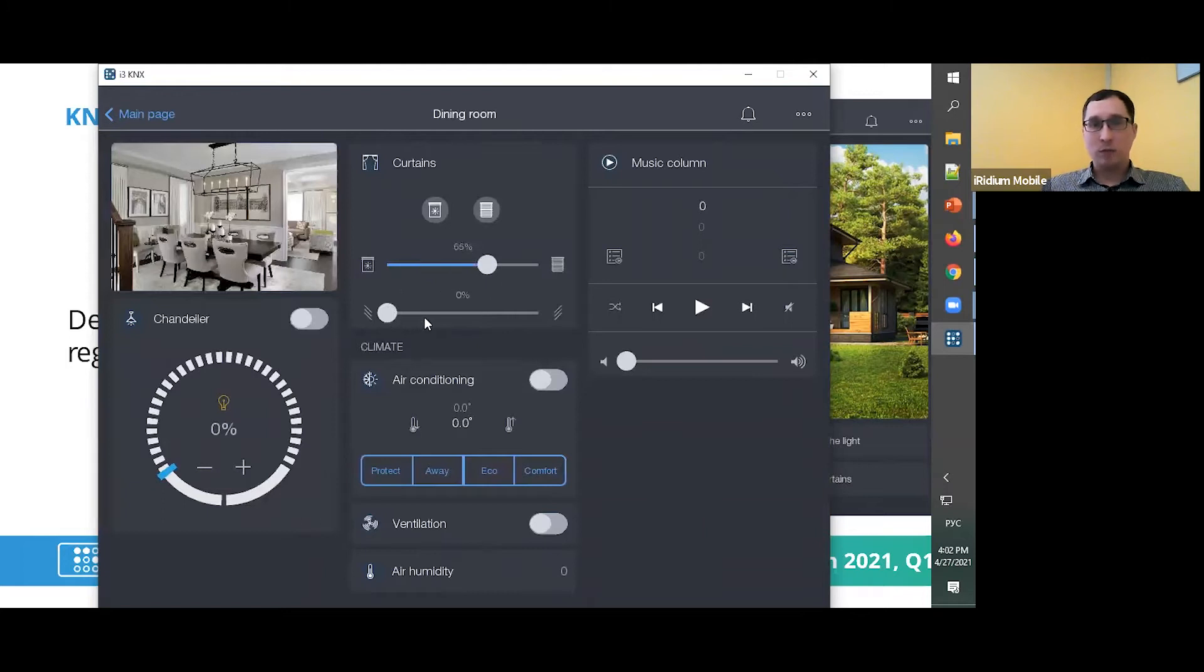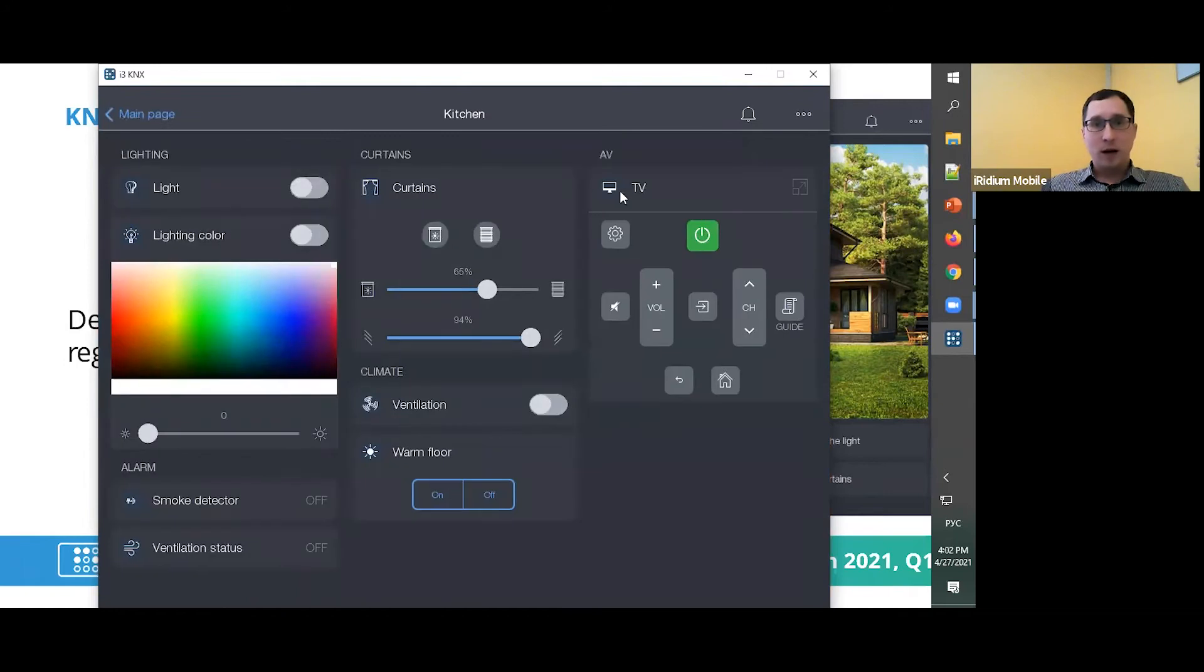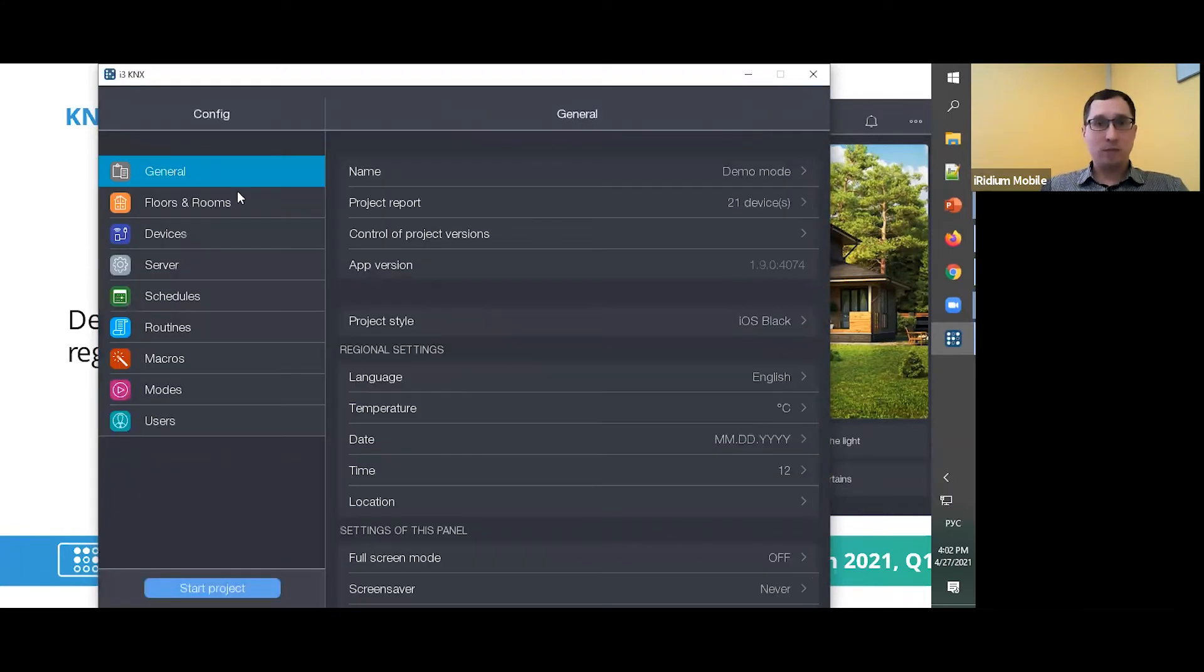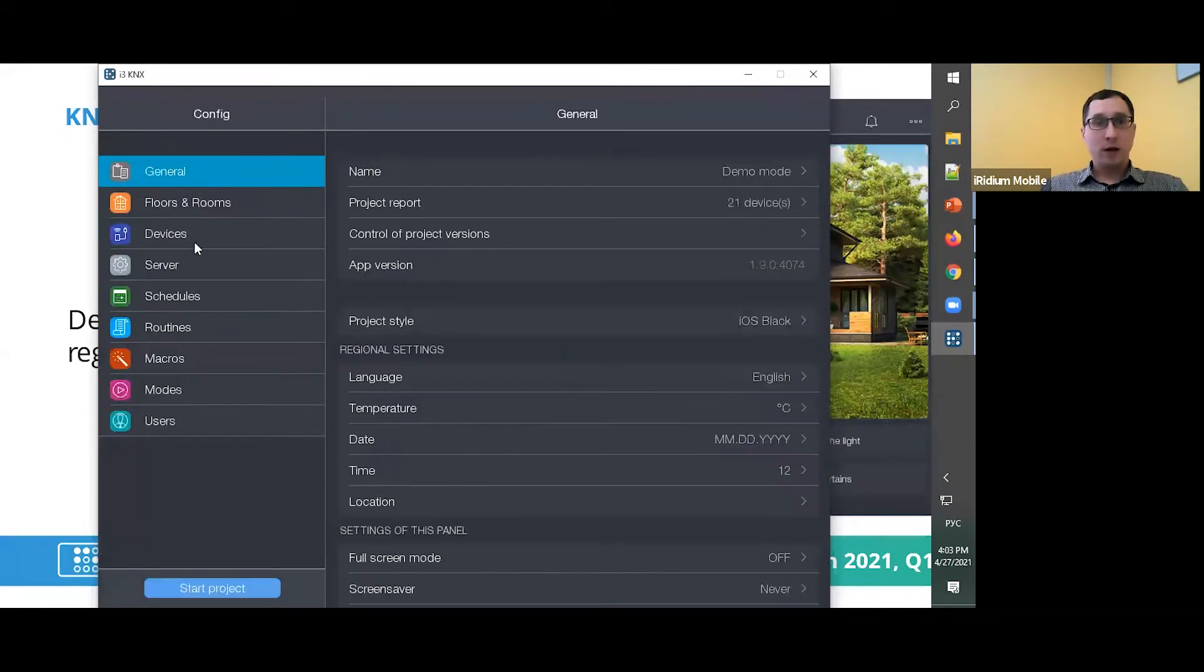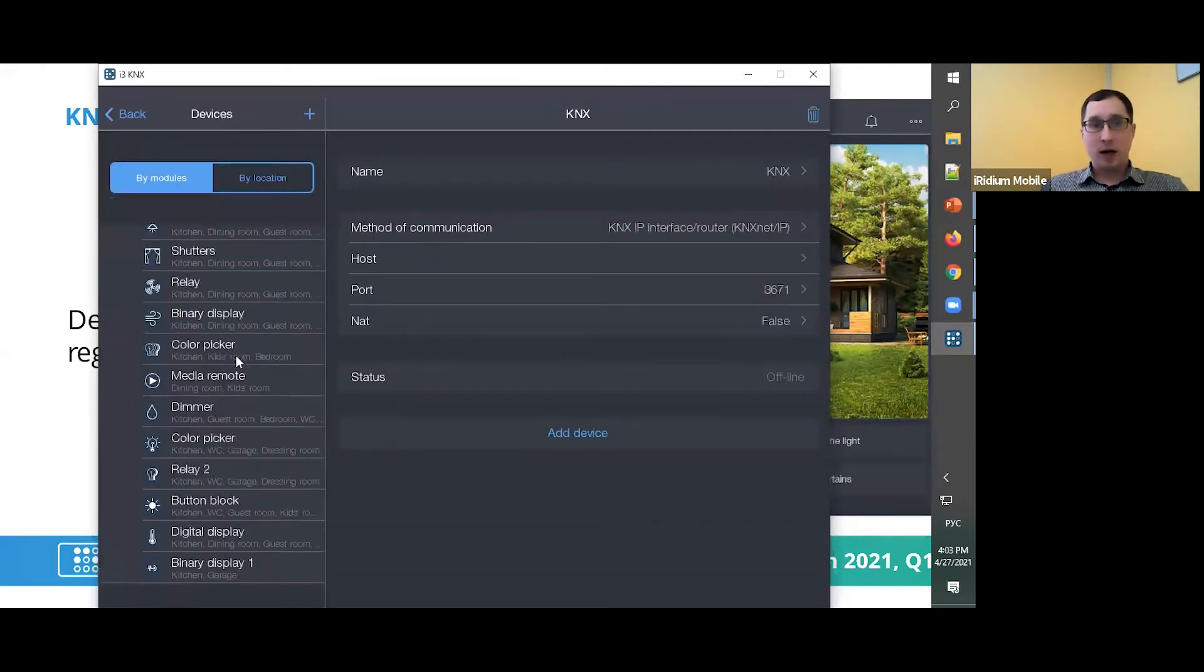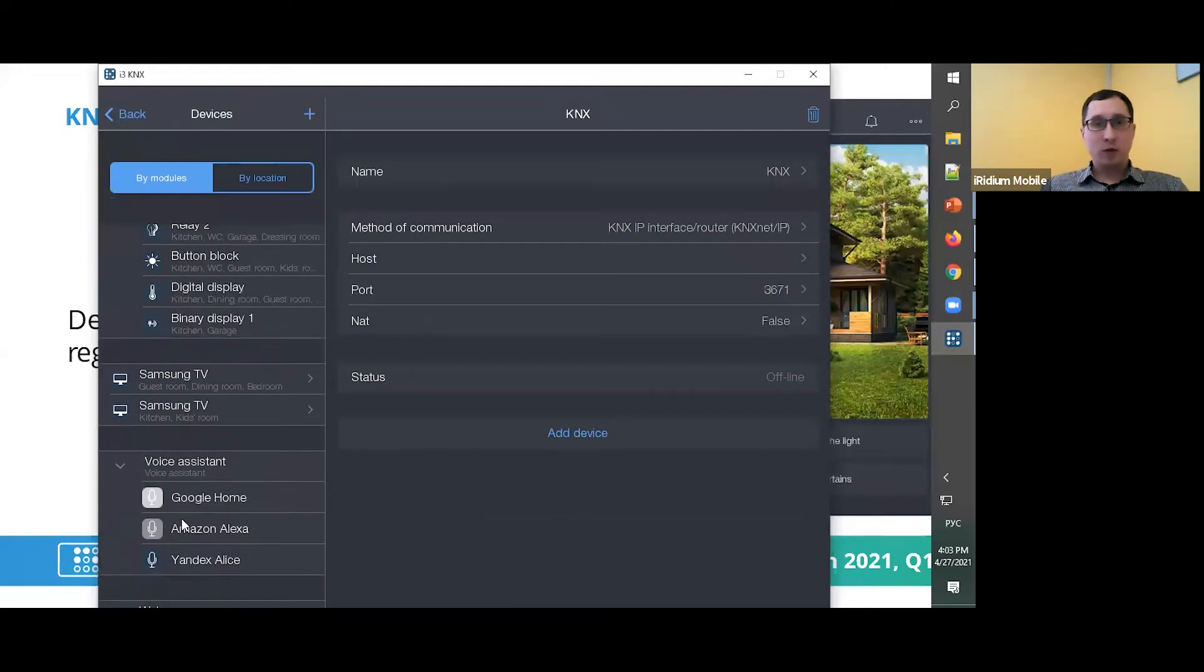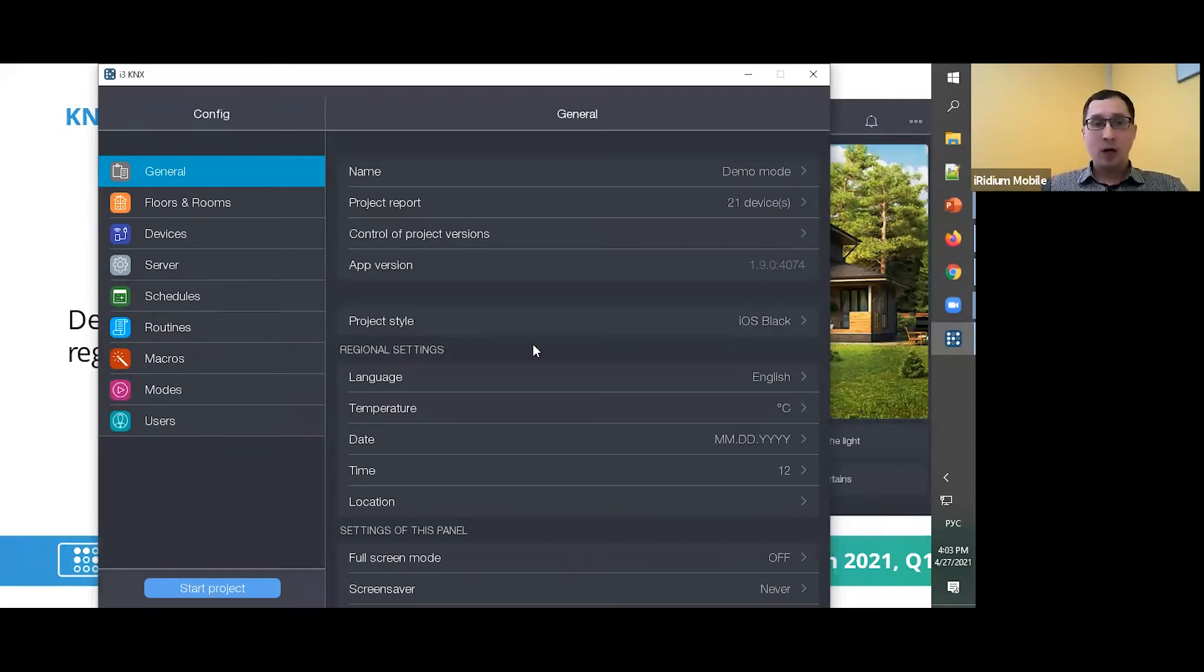You can check it, play with some buttons, with some statuses, with some settings. Of course, you have Config here. You can check some functions here like floors and rooms, like devices, how it looks like, what settings are available here. Some part about logic part, like schedules, routines, etc. All of this is available in demo mode.